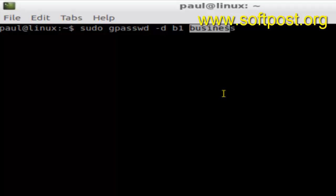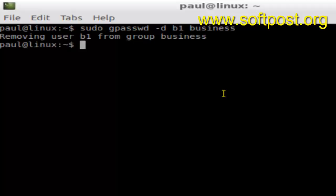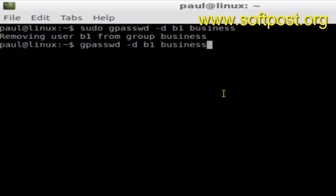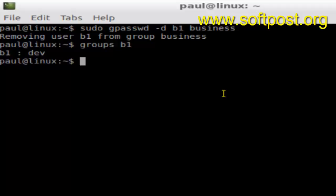Here I am removing the user b1 from the group business, and then hit enter. As you can see, b1 is removed from the business. If you look at the groups of that particular user now using the command groups b1, you will notice that b1 no longer belongs to business.